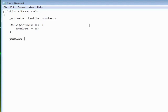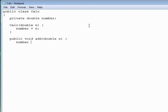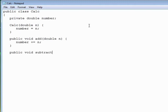Then we're going to write public void add, double n, and it will add n to the number. Then we'll write public void subtract, double n, and it will subtract n from the number.